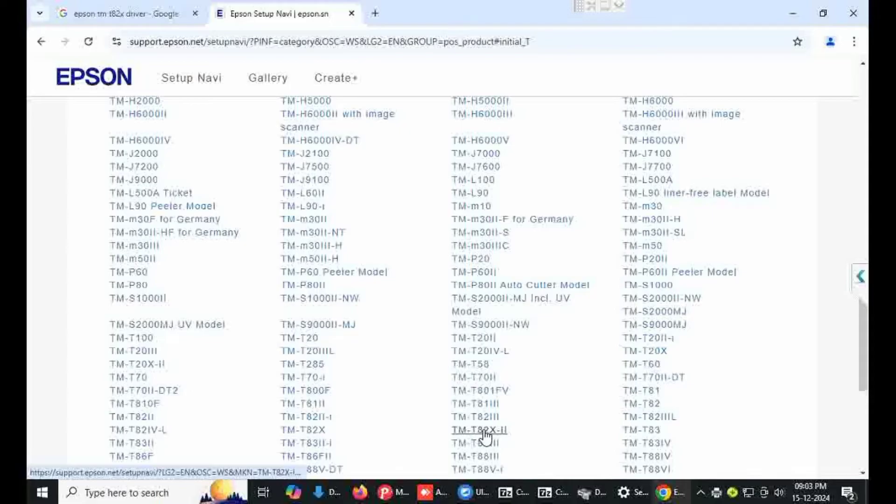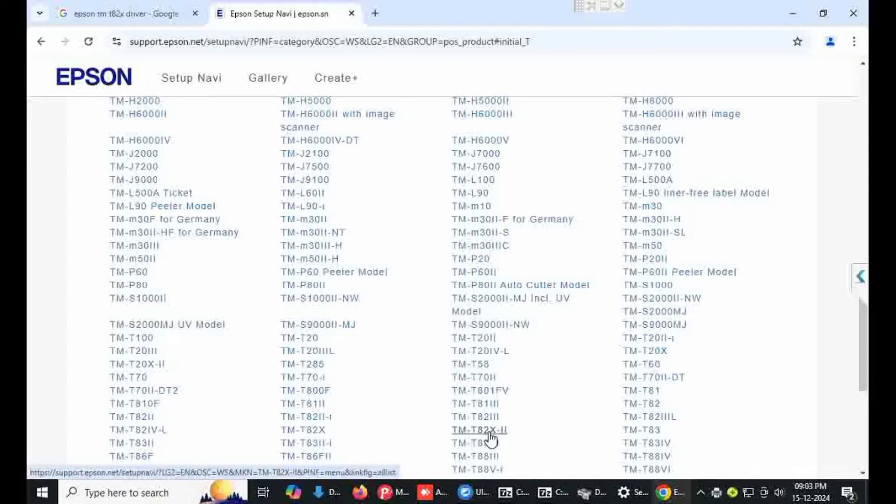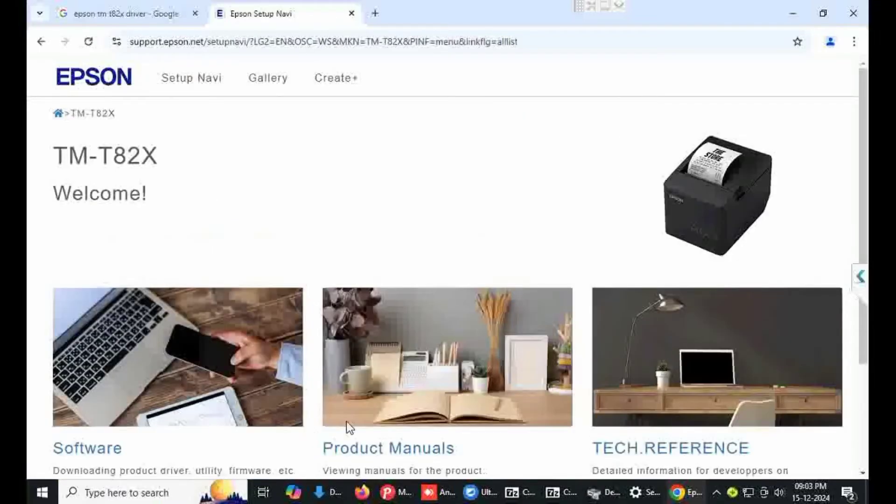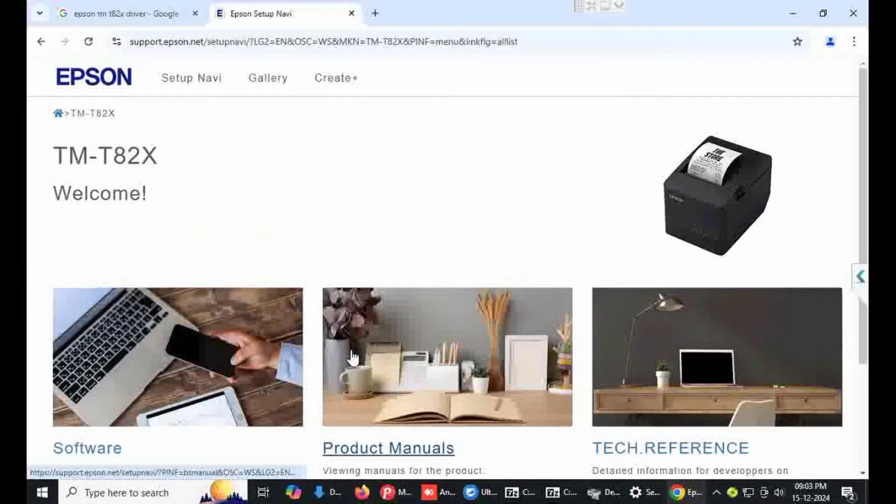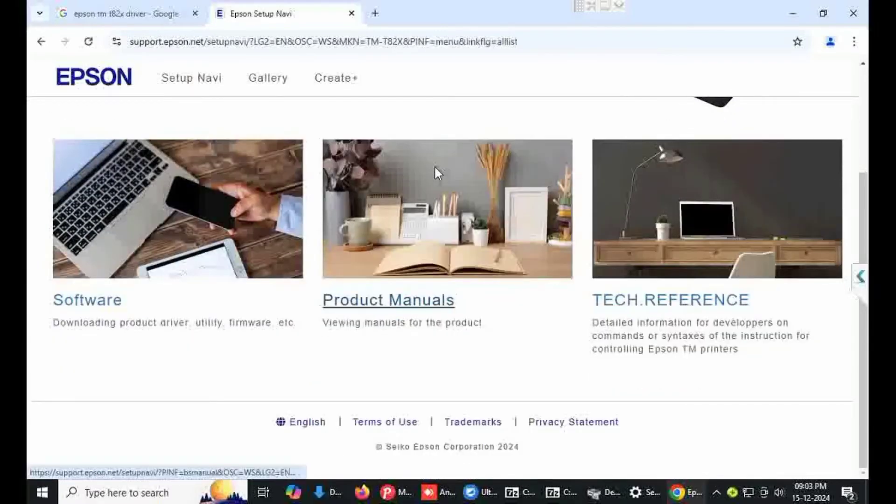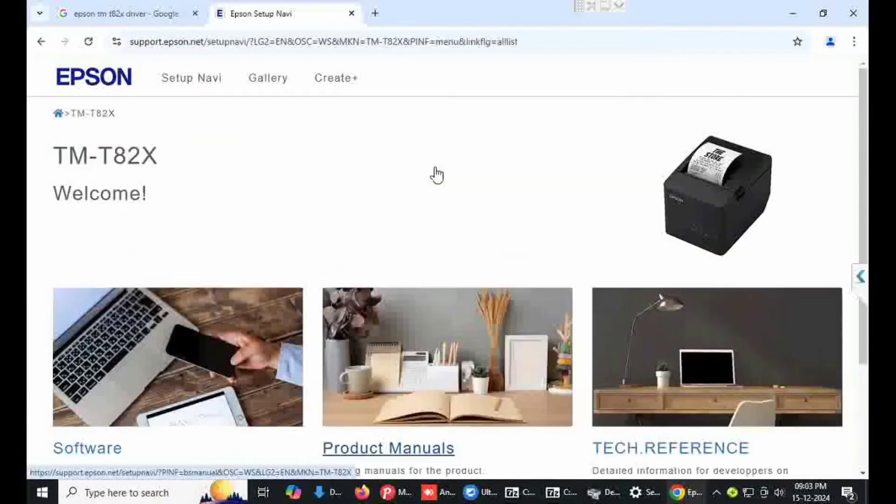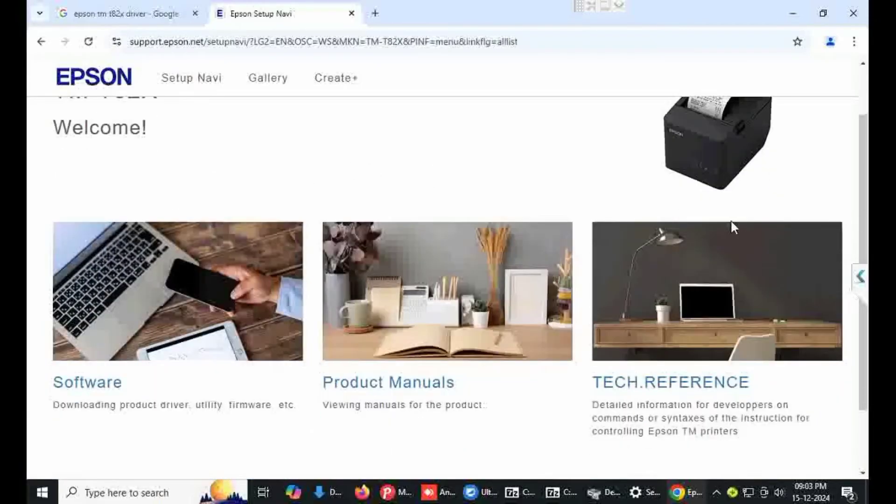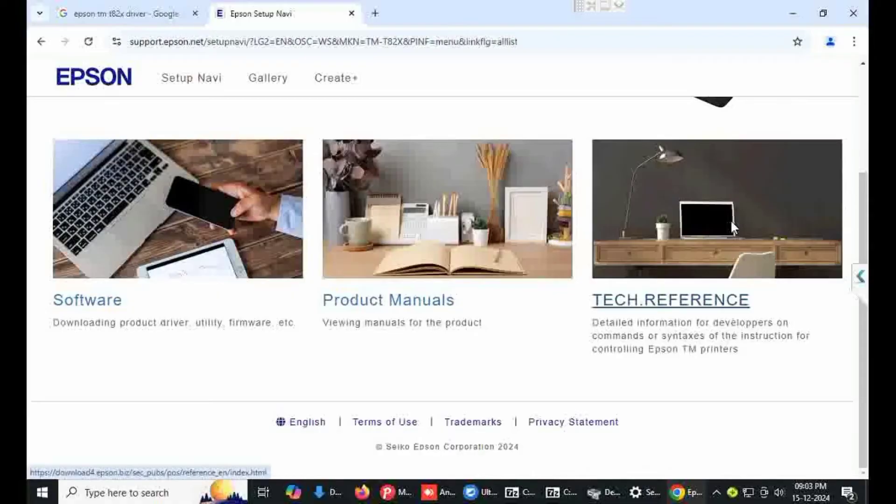This is TM-T82X2, my model is only X. Click on this. Interface printer drivers, TM-T82X, my printer is TM-T82X.